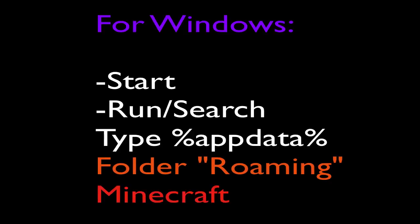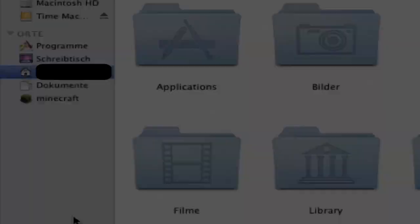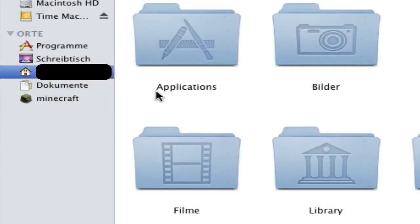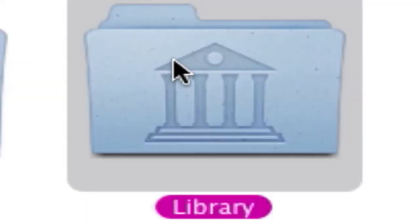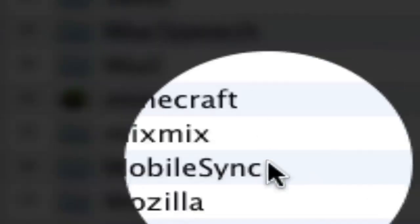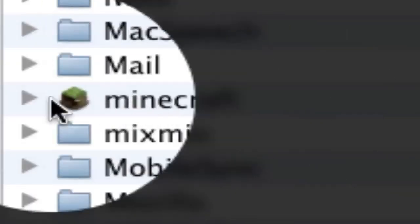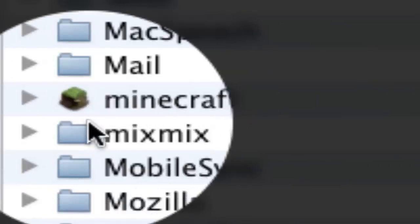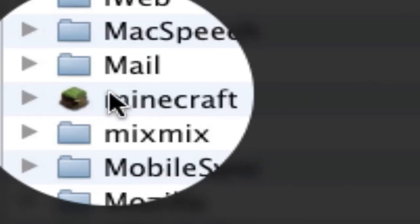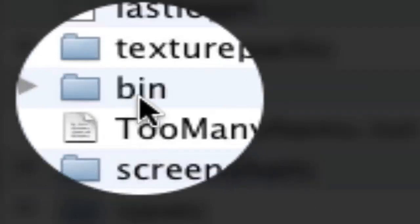Open the Minecraft folder and find the folder called Bin. On Mac, you go to your username, Library, Application Support, and find the folder Minecraft. Here we have the folder Bin.